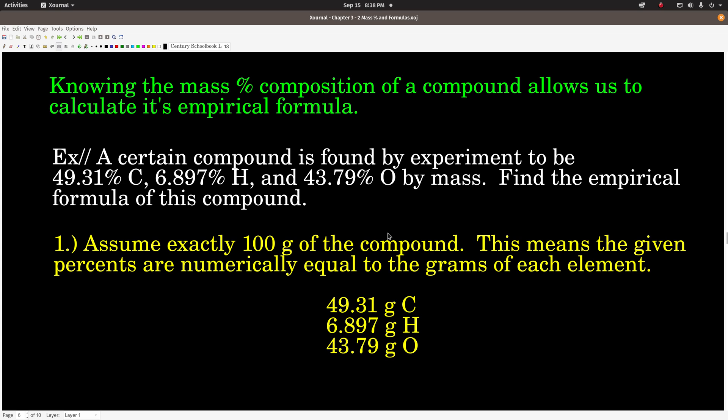If we know the mass percent of a compound, which we can get experimentally, then we can calculate its empirical formula. And once we have the empirical formula, we just need one other piece of information to get the actual molecular formula. Here's an example: we have a compound that's 49.31% carbon, 6.897% hydrogen, and 43.79% oxygen, all by mass. Find the empirical formula.